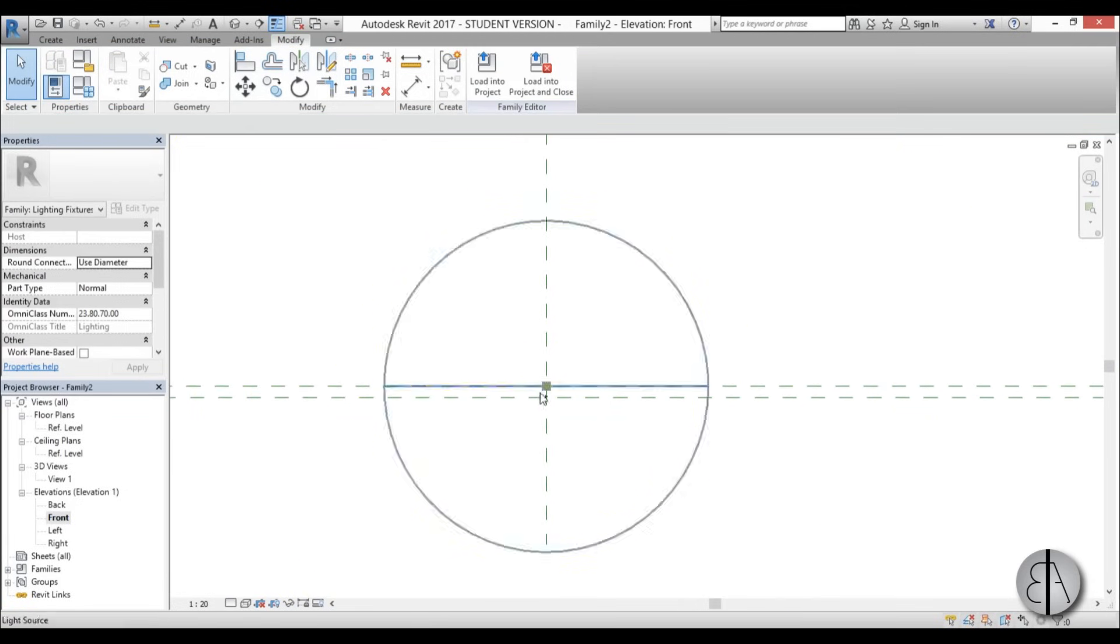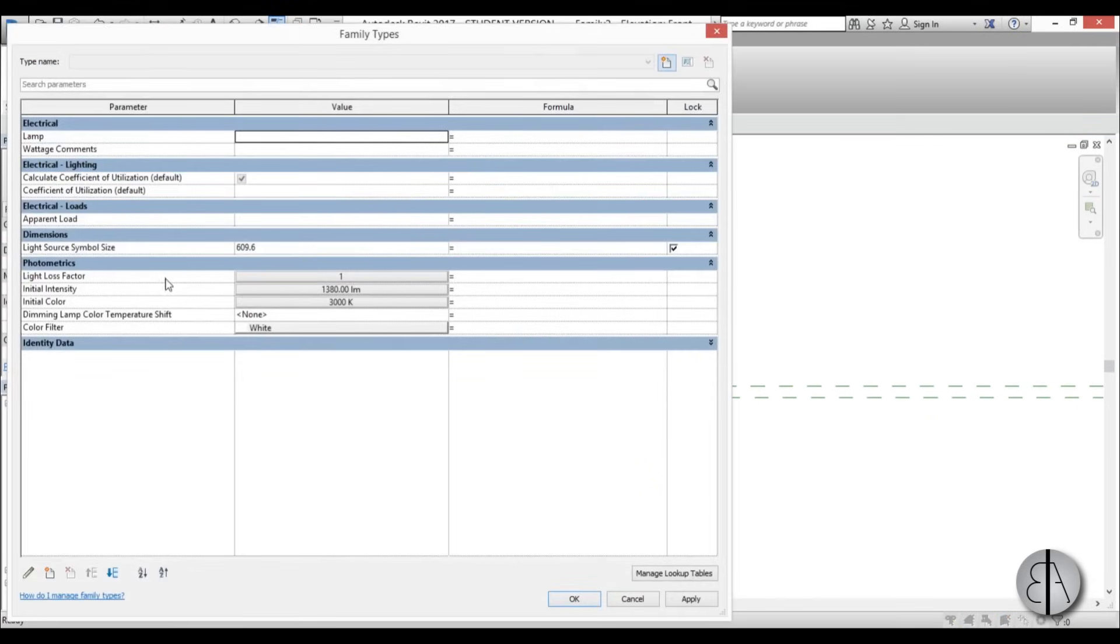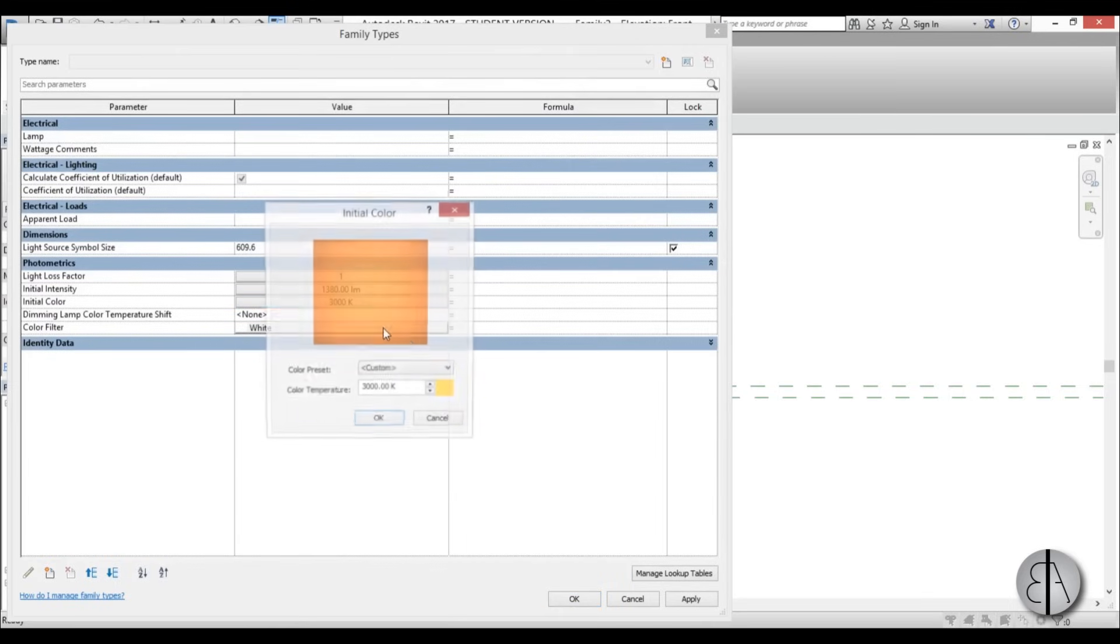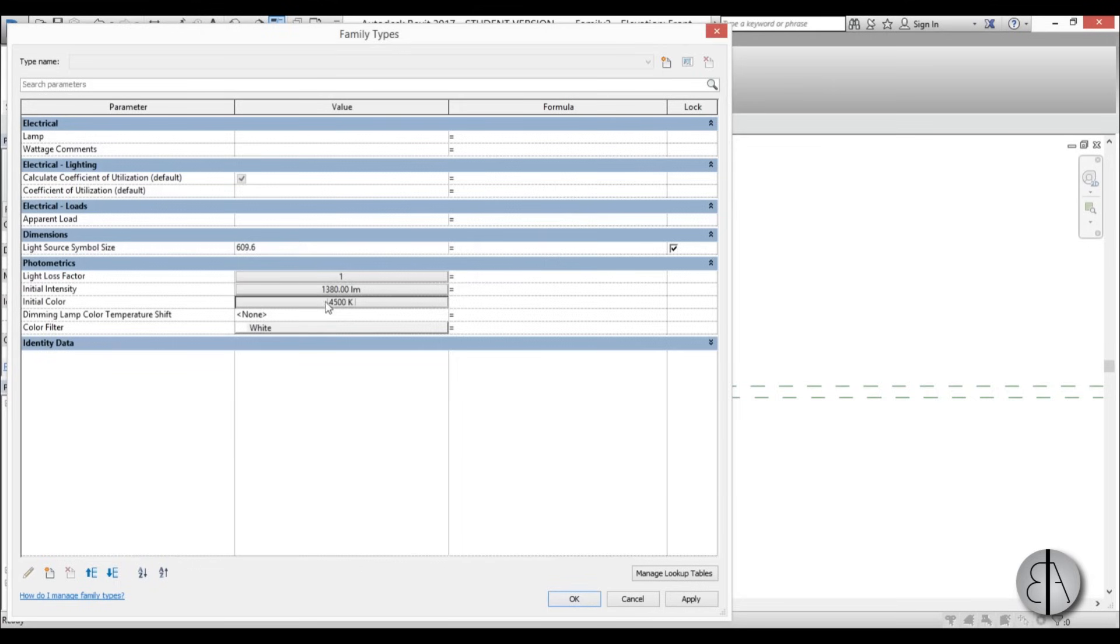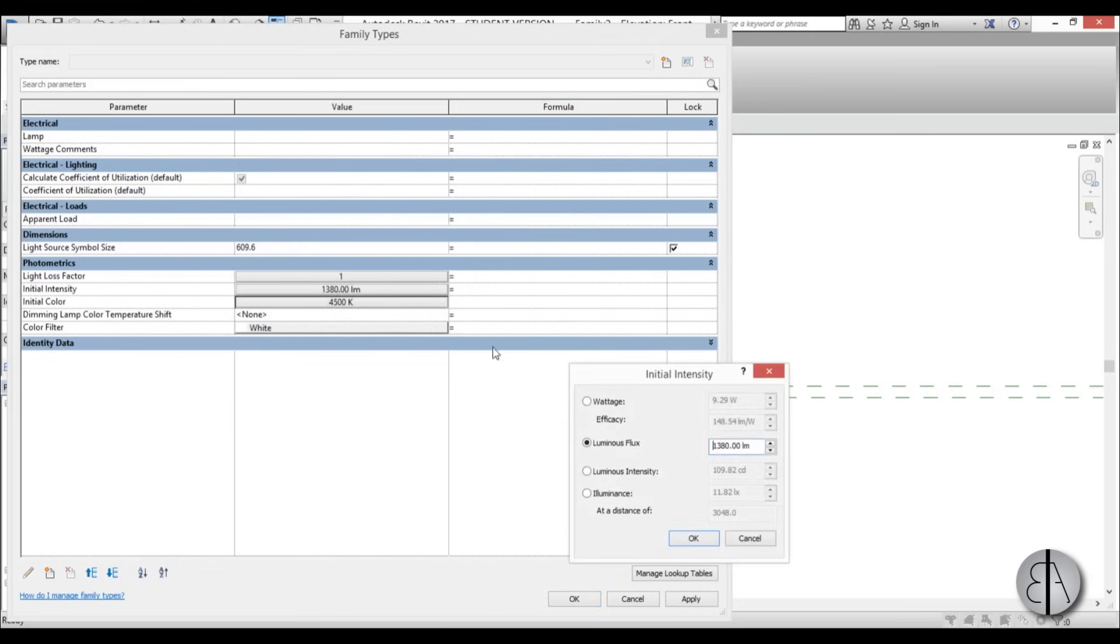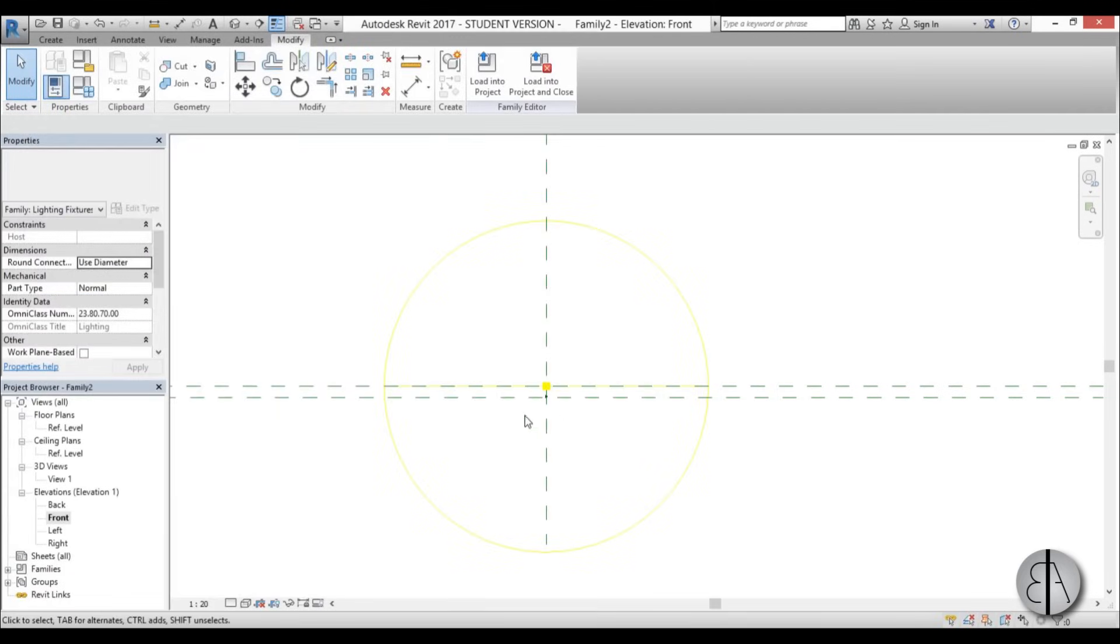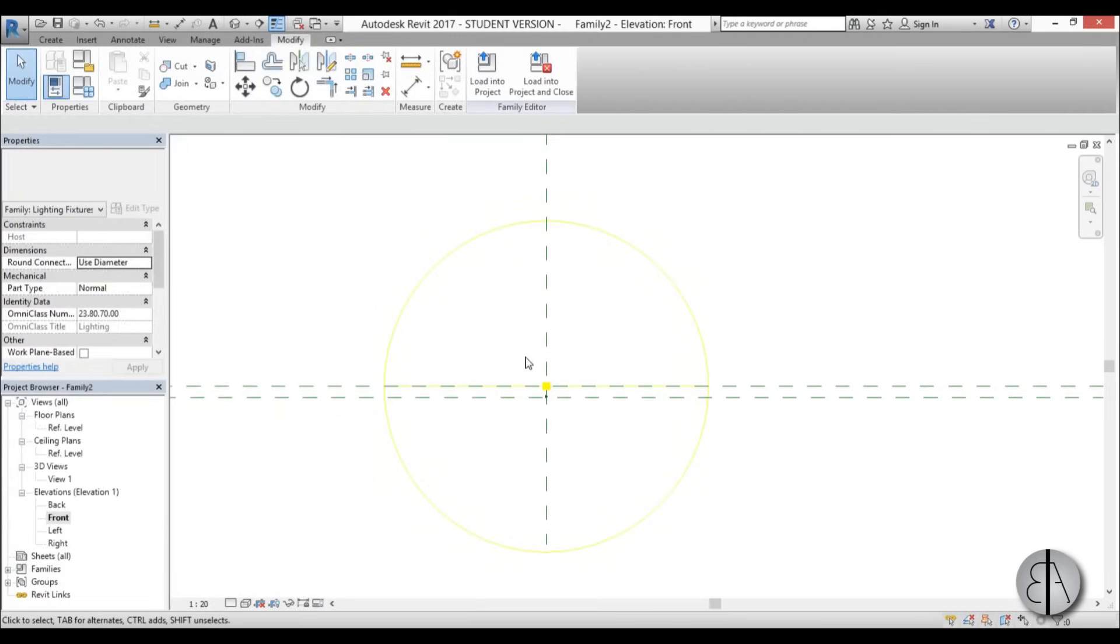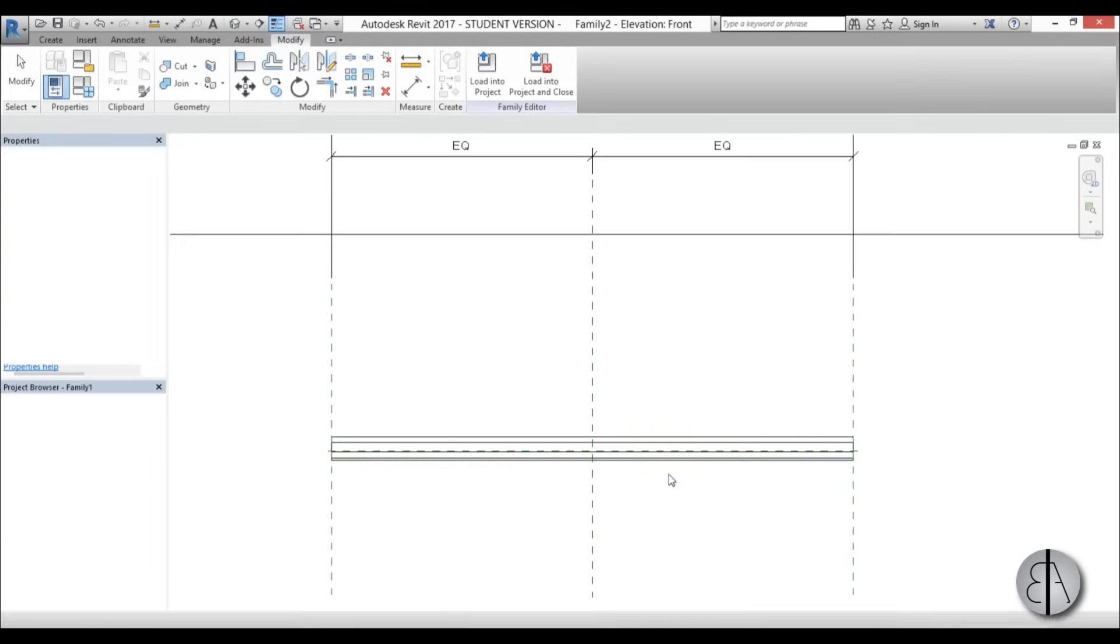Before we load it into project, let's set the photometrics. For the color, I'm going to go with 4500, so it will be a very cold light, quite white. It won't be yellow. For the brightness or intensity, I'm going to go with 100 lumens. That's quite all right because it will be multiplied many times. Now go load into project and load it into family one.